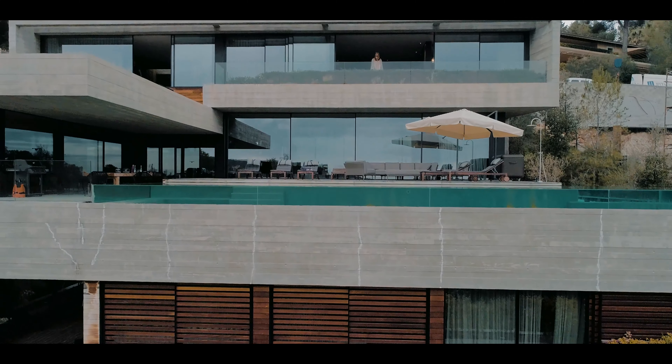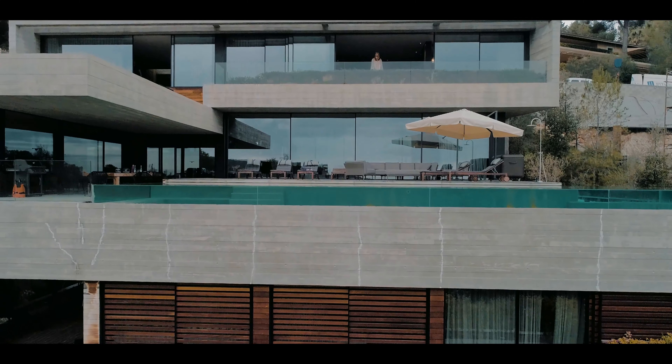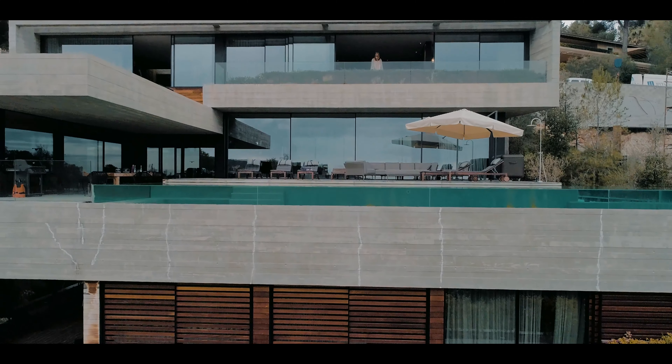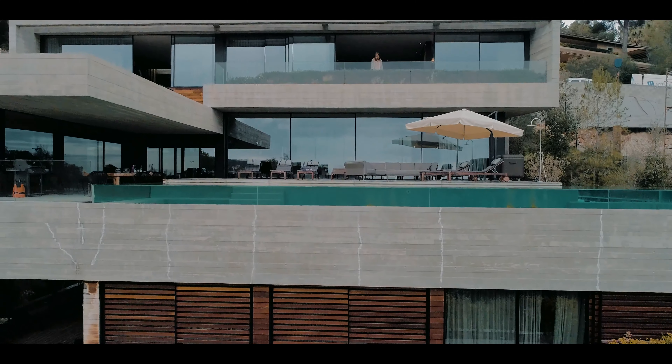The idea of this house is like a single volume that just floats in this landscape.